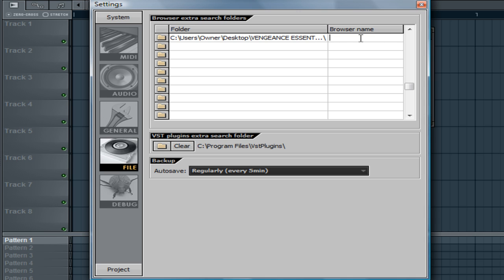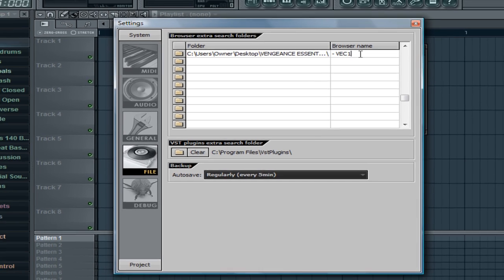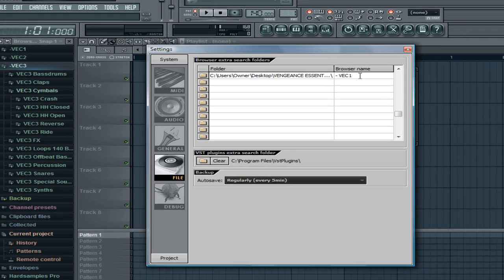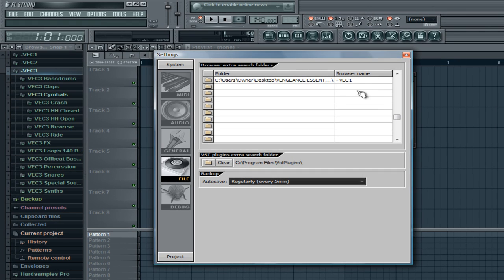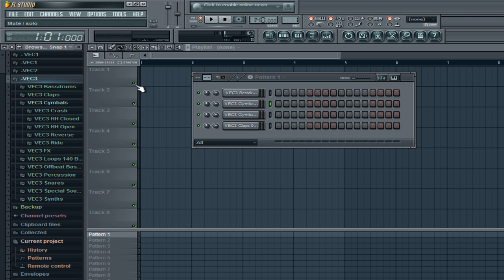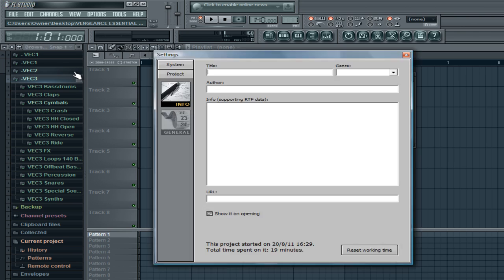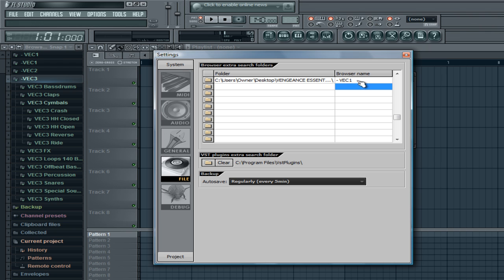Once you've got that clicked, press OK. Then it will show up right here. It will say User's Owner Desktop and then the location route. You don't have to add a browser name. You can just press X right now and it will pop up on your browser. But if you do want to add a name, I usually put a dash first and then VEC1. The reason why I added dash is because it will come up on the very top because symbol comes before letters. So here it is. It came up on the very top.